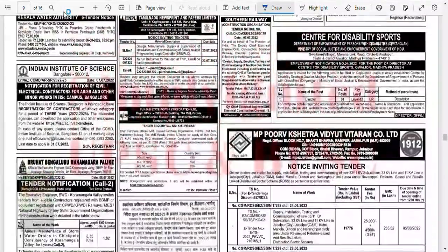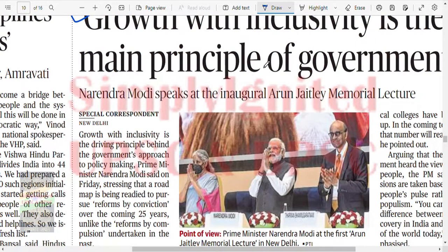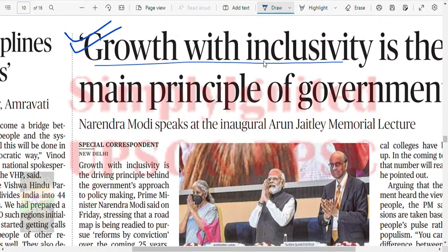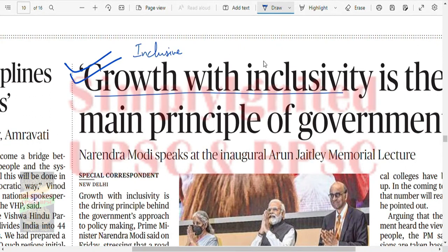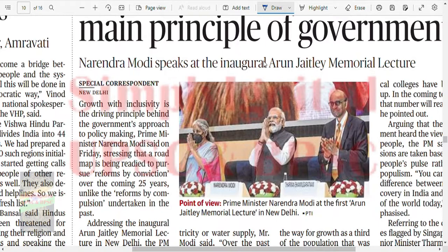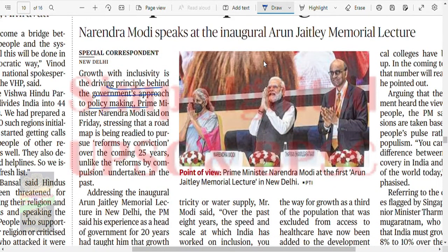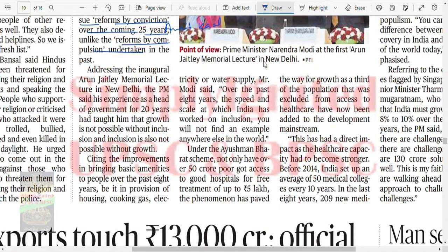Growth with inclusivity is the main principle of the government — and this is a direct keyword from the syllabus being used by the Prime Minister himself. There is practically a guaranteed question on inclusive growth this year. Inclusive growth is the driving principle behind the government's approach to policy making, stressing a roadmap for the next 25 years in Amrit Kaal — unlike reforms by compulsion undertaken in the past.